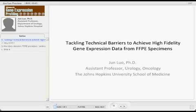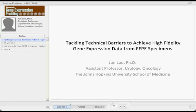First of all, I want to thank the organizers for inviting. I really enjoyed this morning's talks, just like every one of you, and I'm definitely learning a second language.